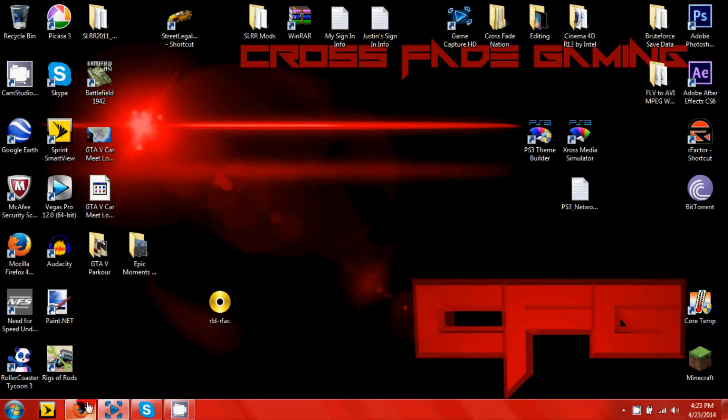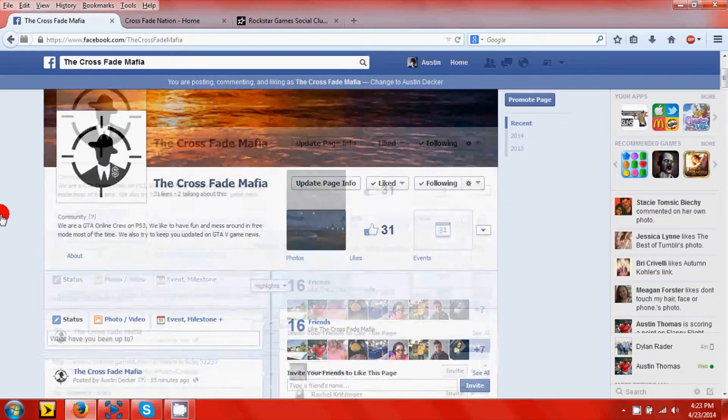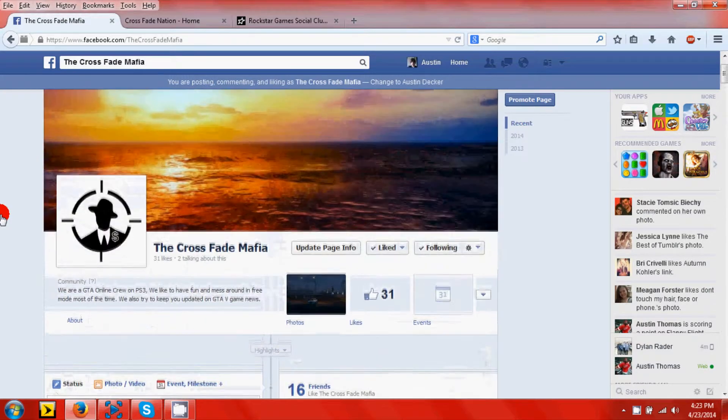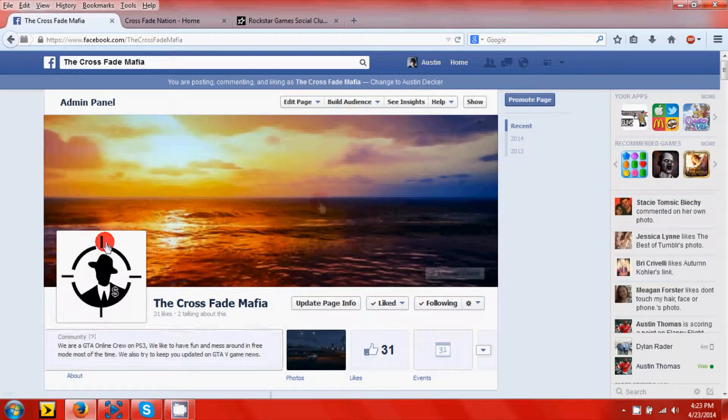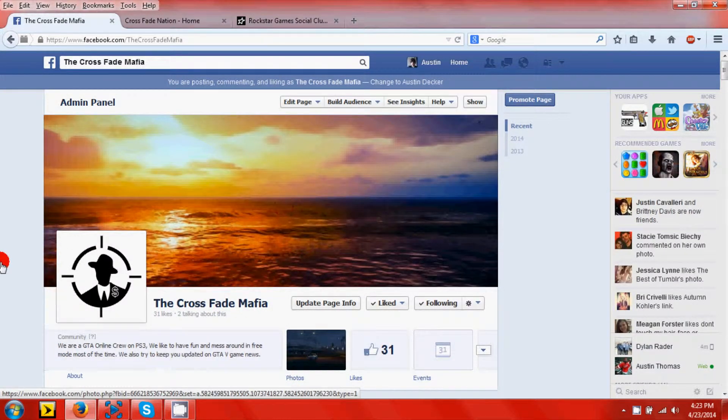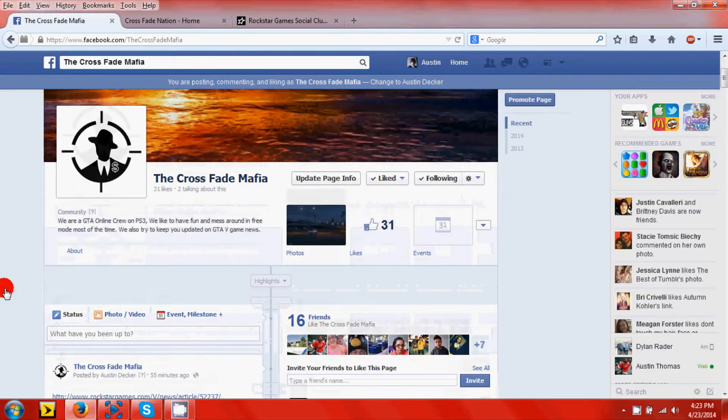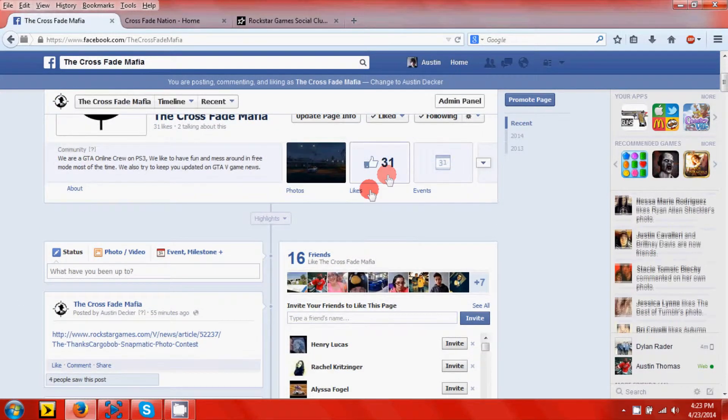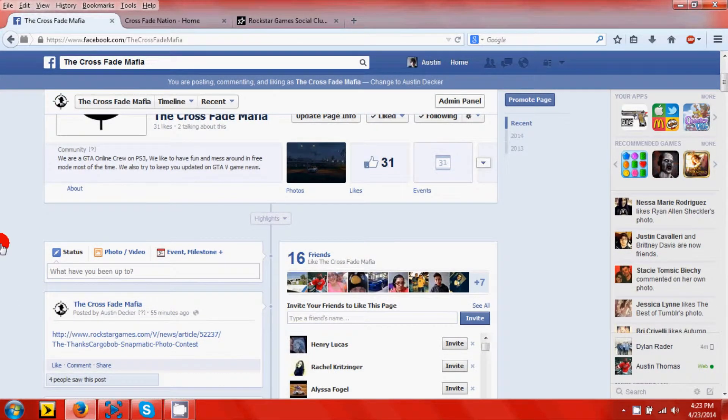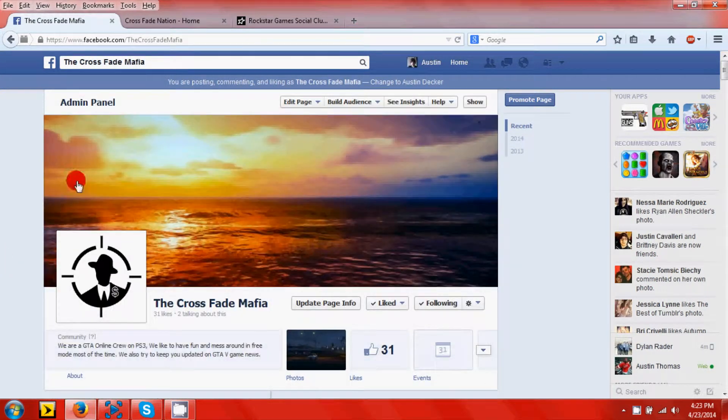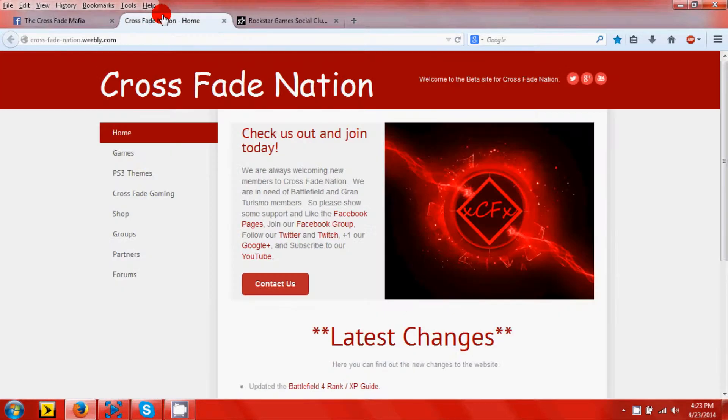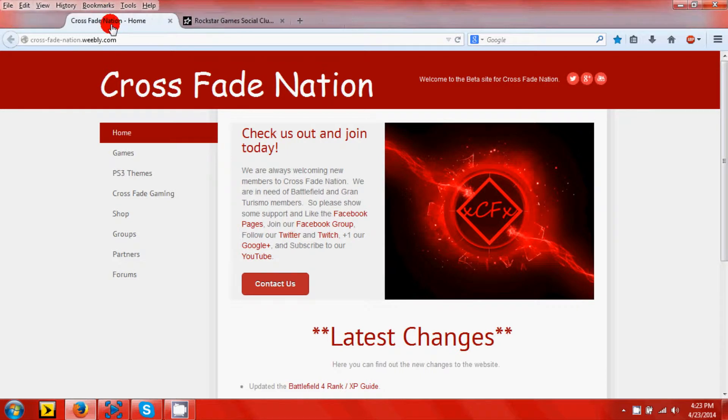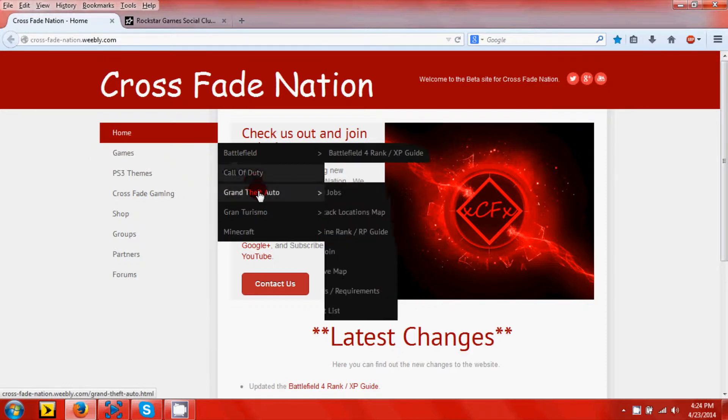The other thing here is you can like this if you want, just shows how many people actually like us, hopefully more people in the future. Once we do get everything a little bit more organized with the car meets and everything, we will put it under Games and Grand Theft Auto.